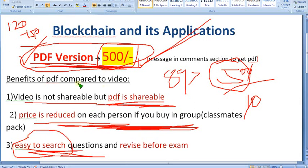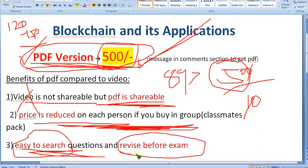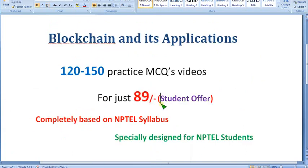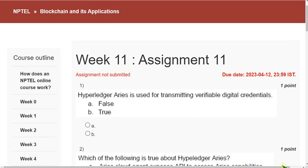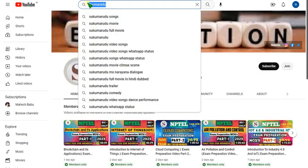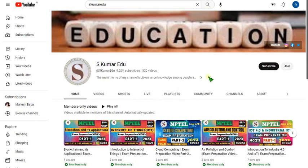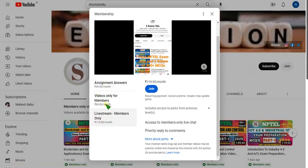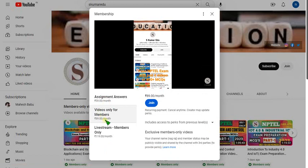In video you cannot search by keyword, but in PDF you can. It is also easy to revise before the exam because you can scroll through the PDF — within 1 hour you can cover all the questions. In video you have to watch the full video, which may take more than 1.5 hours. If you want the 89 membership, just go to our channel page. You can search 'Eskumar edu' in the search box or click the link in the description. Click the join button and make payment. There are three packages — the 119 package includes all packs plus live videos.